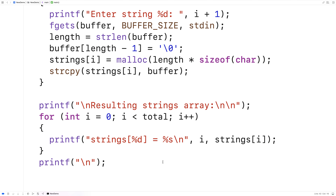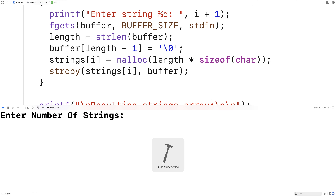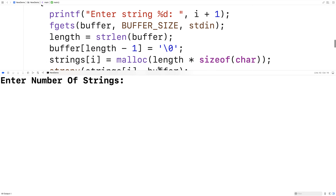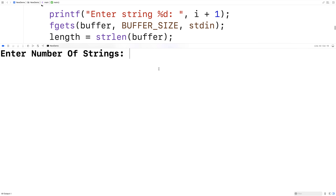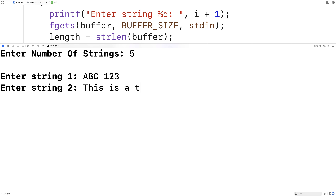Okay so we'll save and compile and run this and we'll see how it goes. Build succeeded. It says enter number of strings — we'll say five. Enter string one, I'll say abc 123. Enter string two, I'll say this is a test.